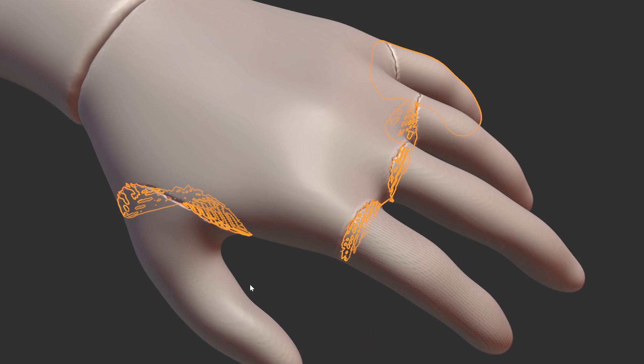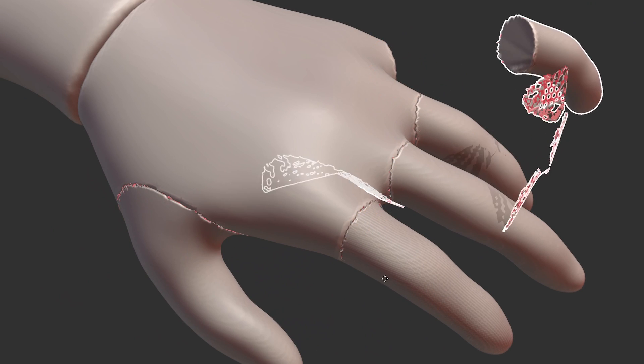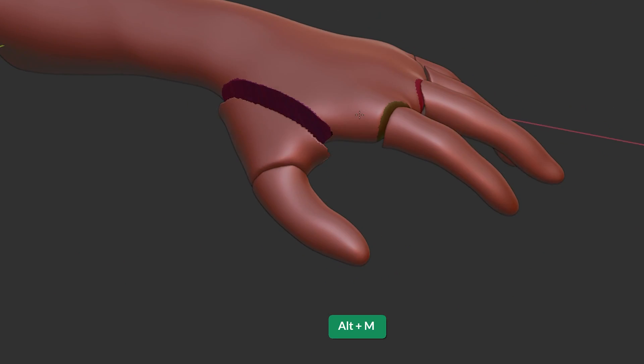To avoid this kind of issue, make sure you remove any leftover mask before drawing a new mask by pressing Alt-M in sculpt mode.